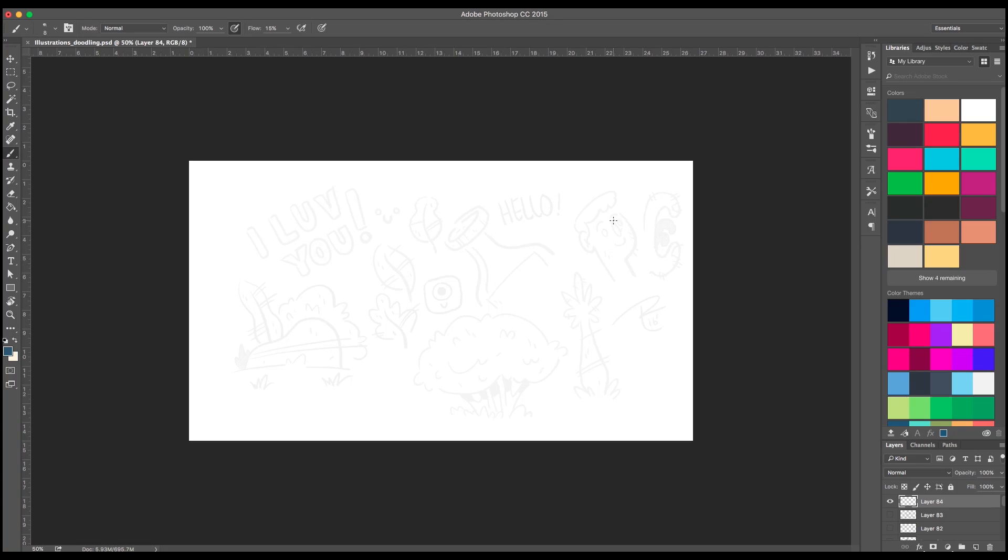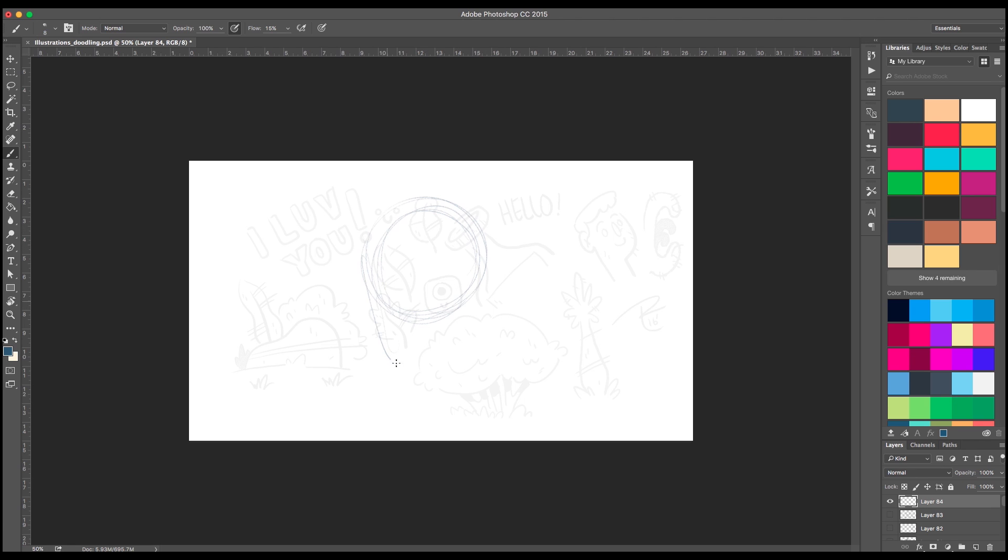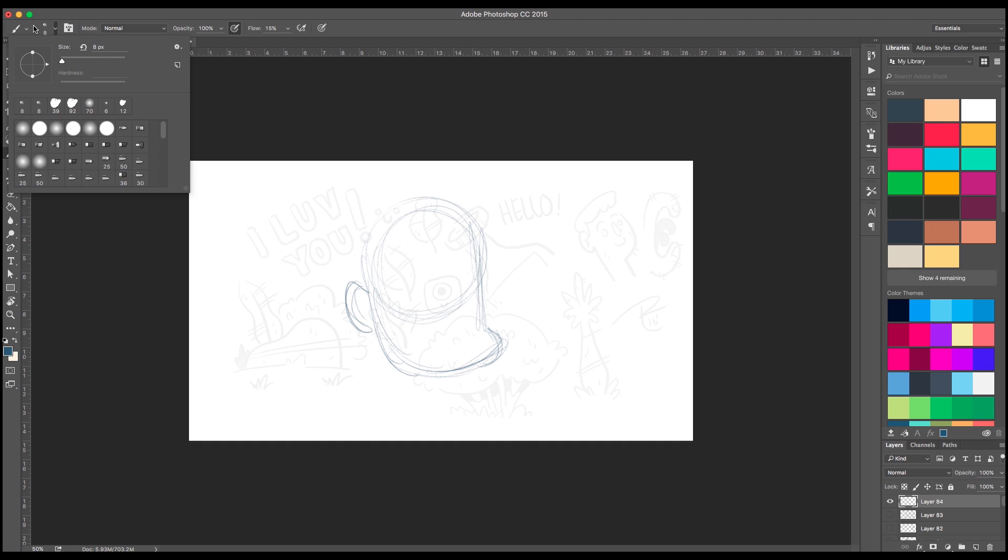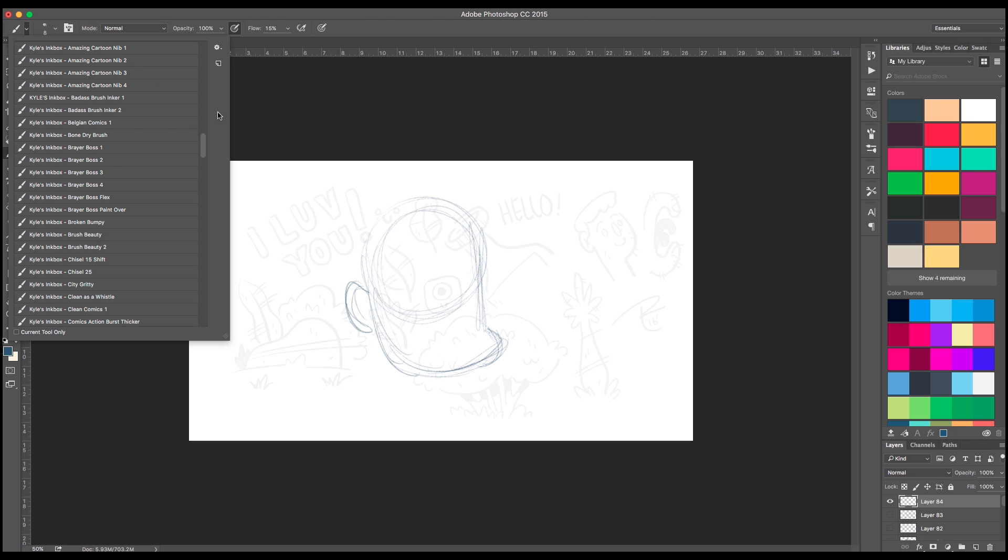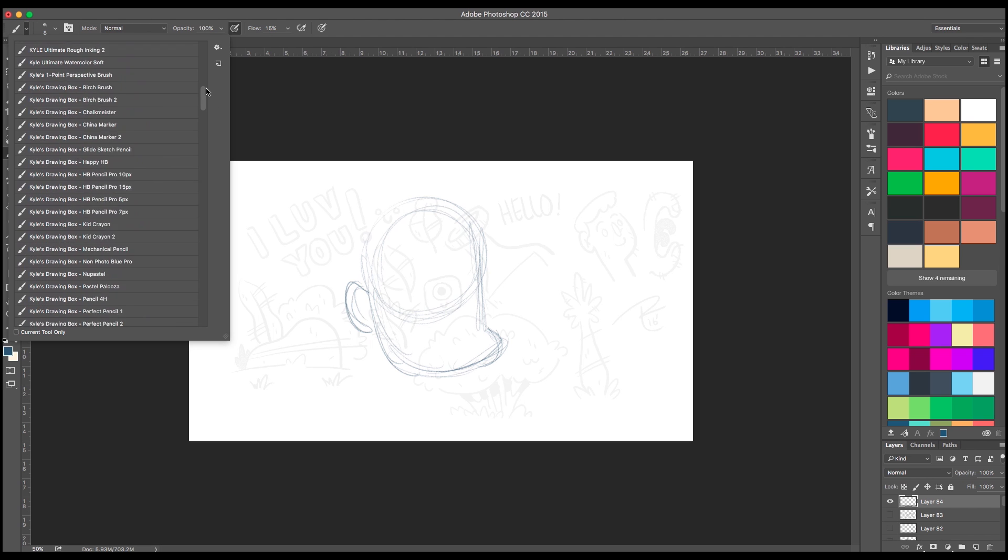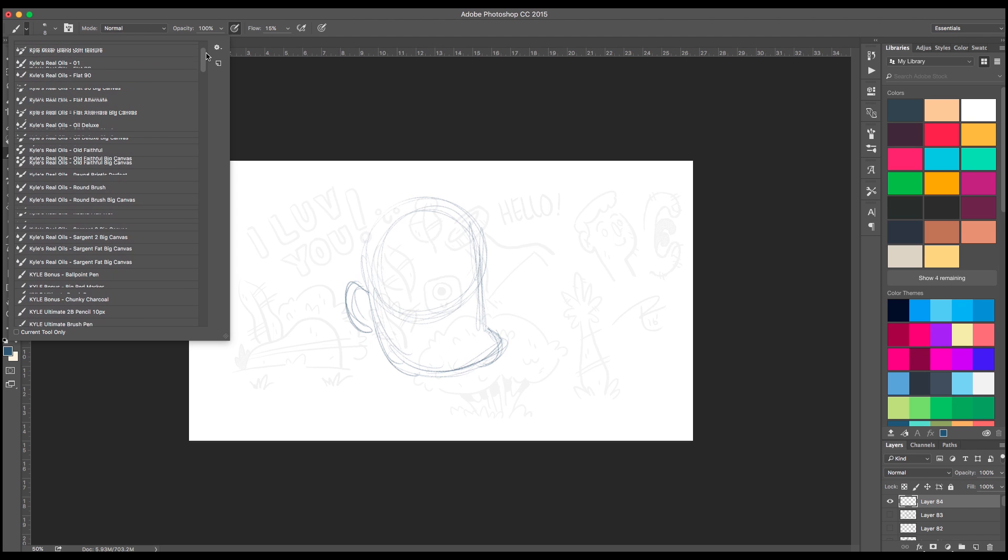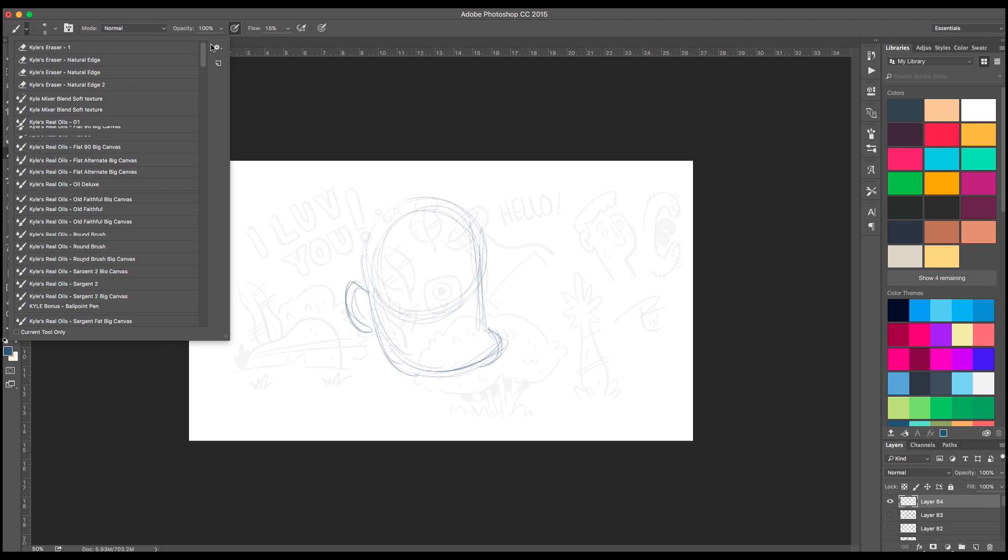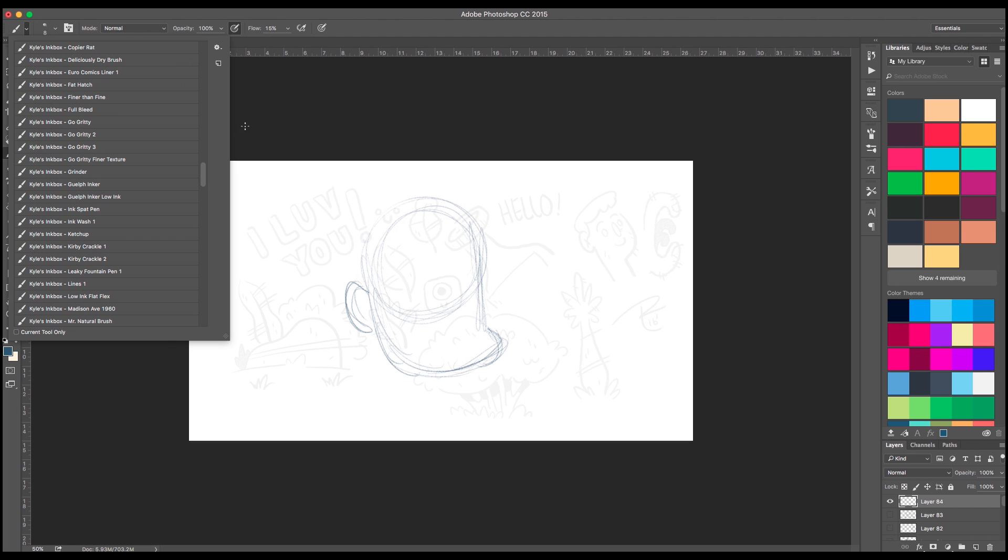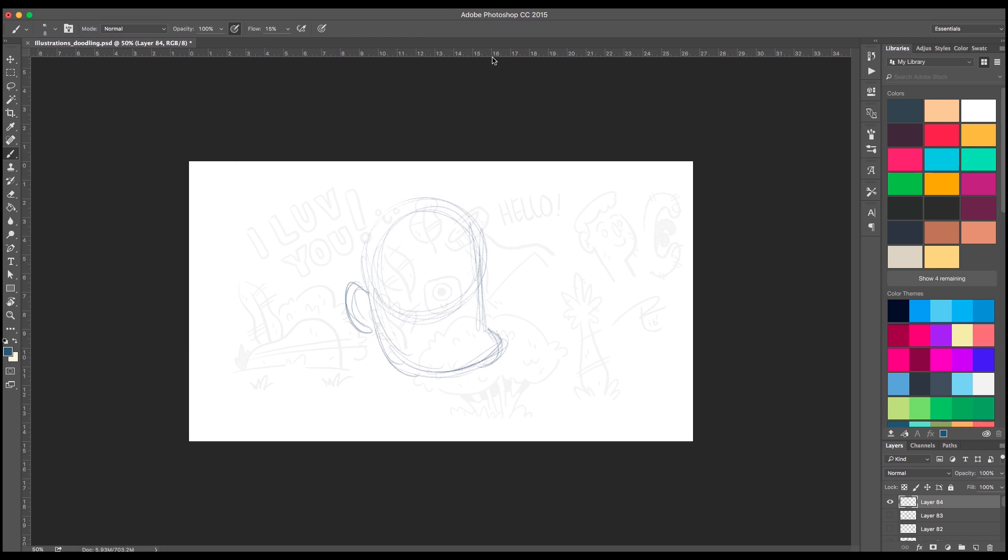Alright everybody, so now we're on my Wacom Cintiq 13 HD and we're in Photoshop. So the first thing I want to start off is Photoshop. I use that primarily as a sketching tool and so I'm not going to go too far into all of the different brushes that I have because I don't really use them as much as I use this specific brush right here. So this pencil brush.